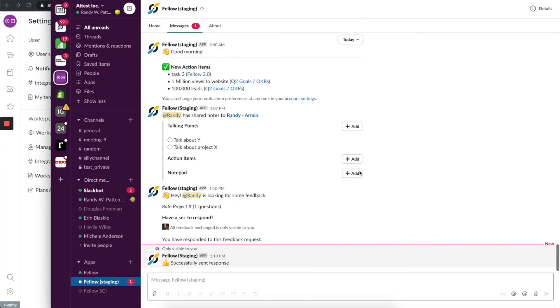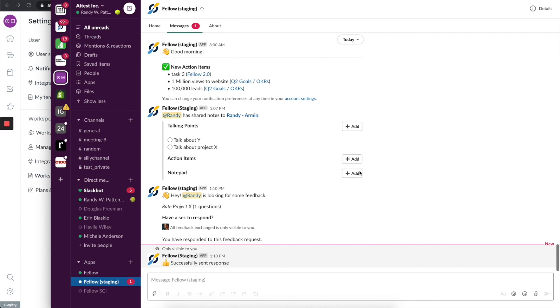So that's what the Slack app can do. There's a lot more that it can do and there's a lot of nuance. But I really wanted to give you folks a nice overview of all the things that you can do. It basically mimics a lot of Fellow functionality and makes it accessible in Slack.